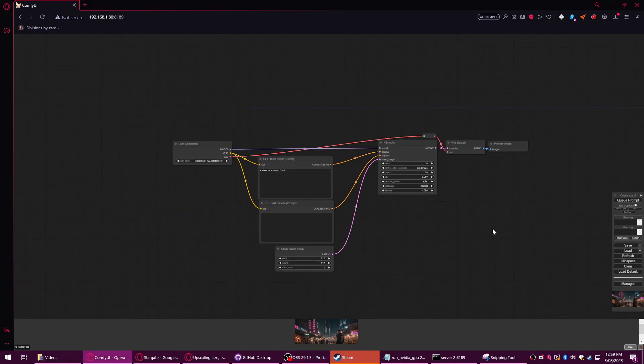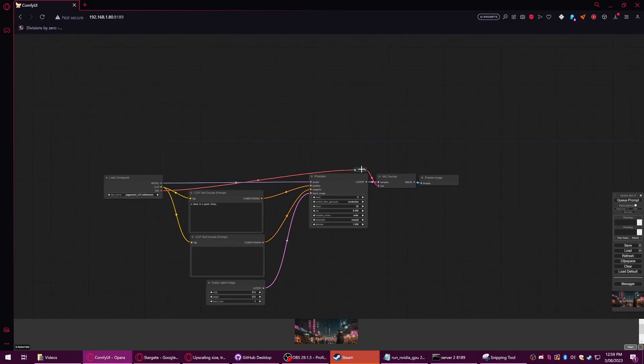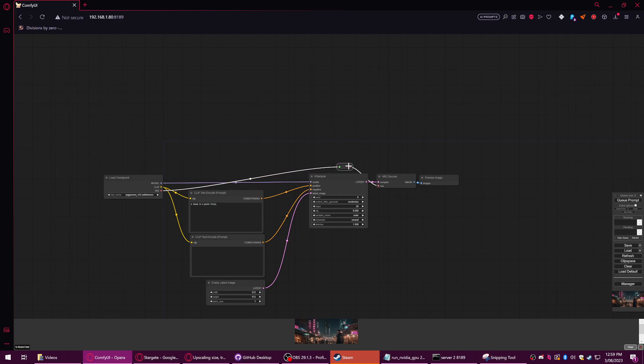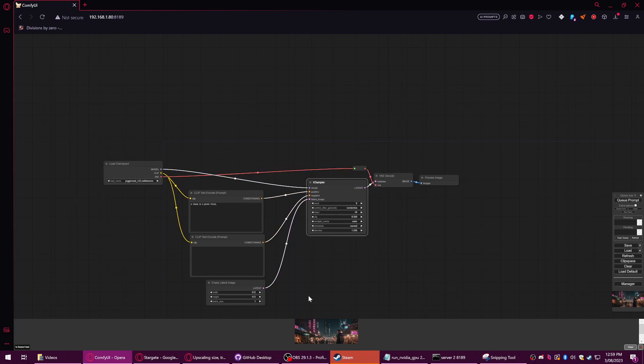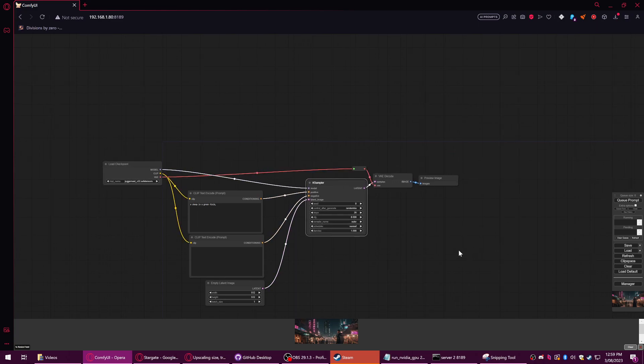All right, welcome to tutorial number six. This is where I'm going to talk about upscaling. And because upscaling works the same way in any model, it doesn't matter if you're using SDXL, 1.5, whatever, I'm just going to use a very basic setup here.